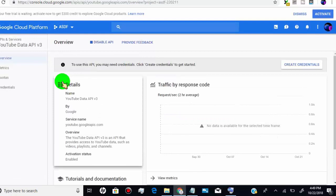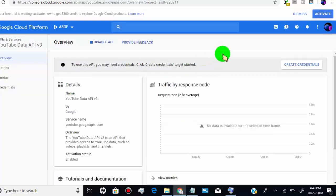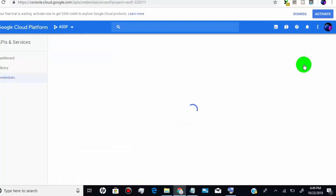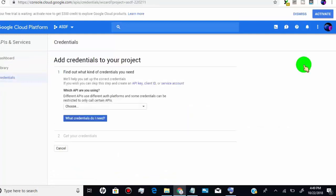Now we have to create credentials, so click on create credentials. Here select YouTube Data API v3.